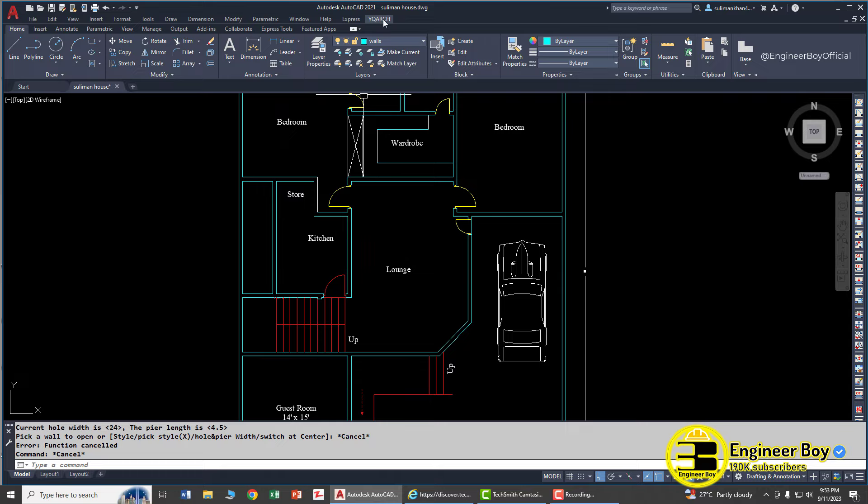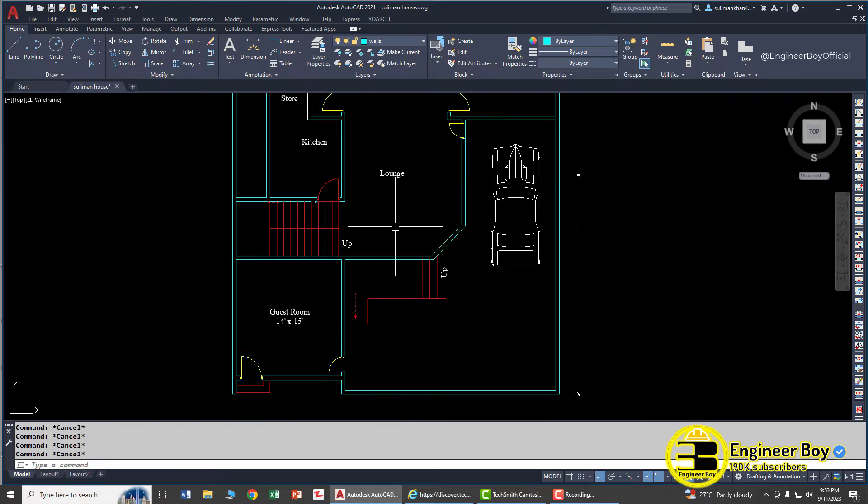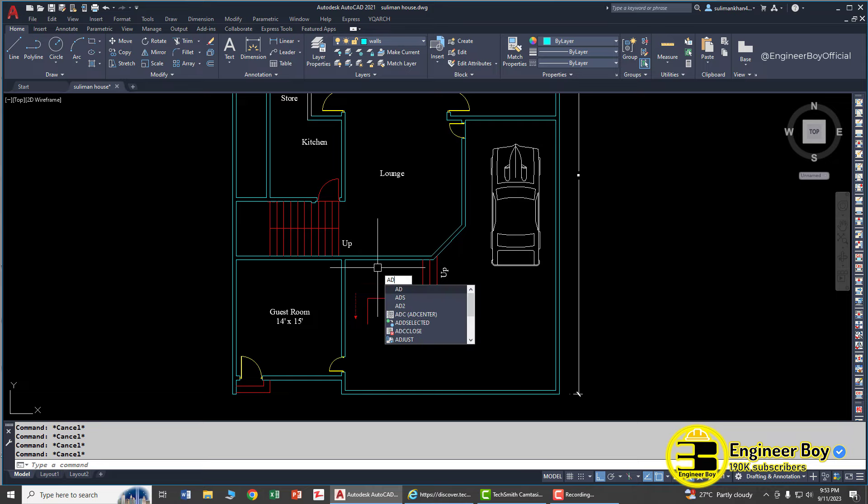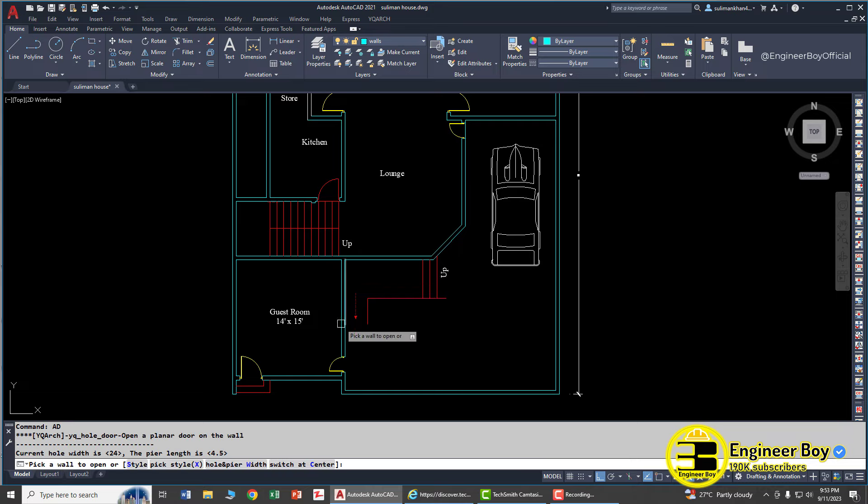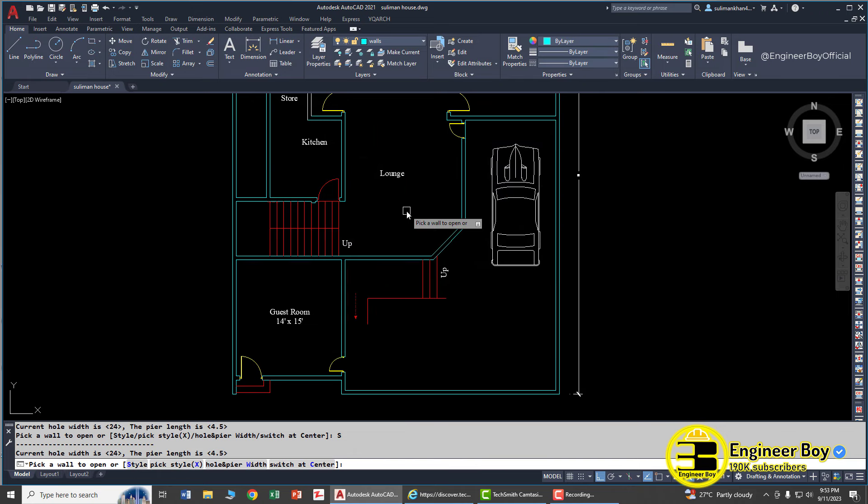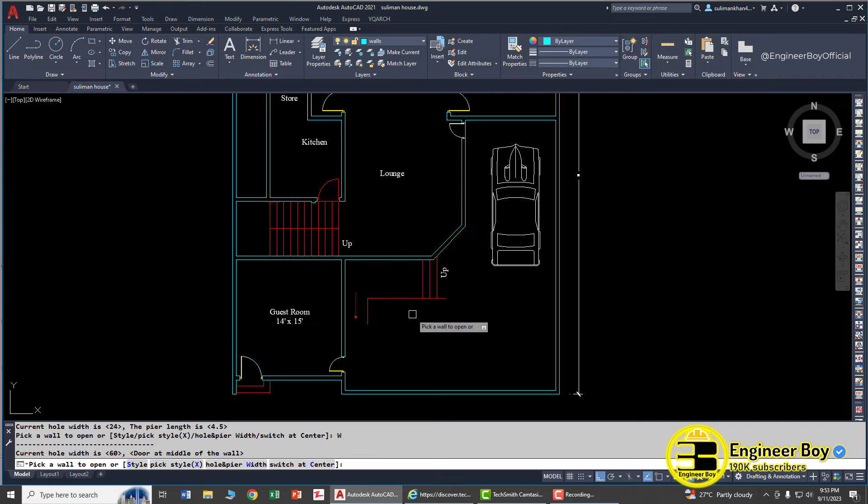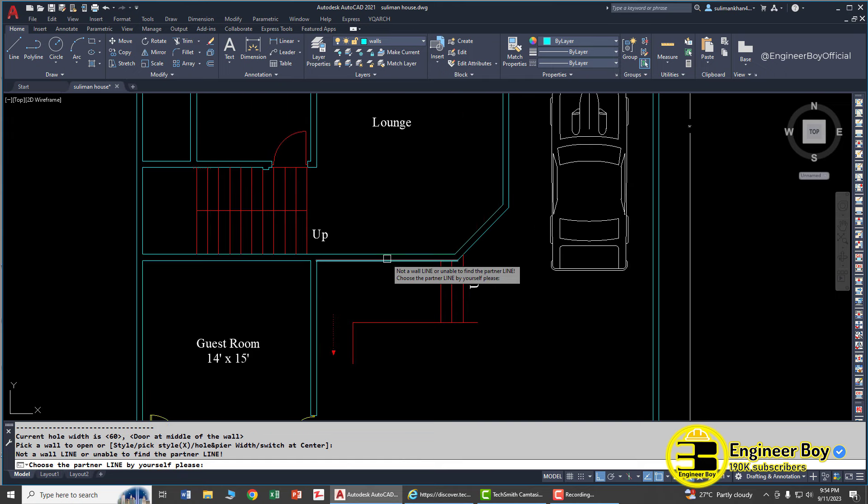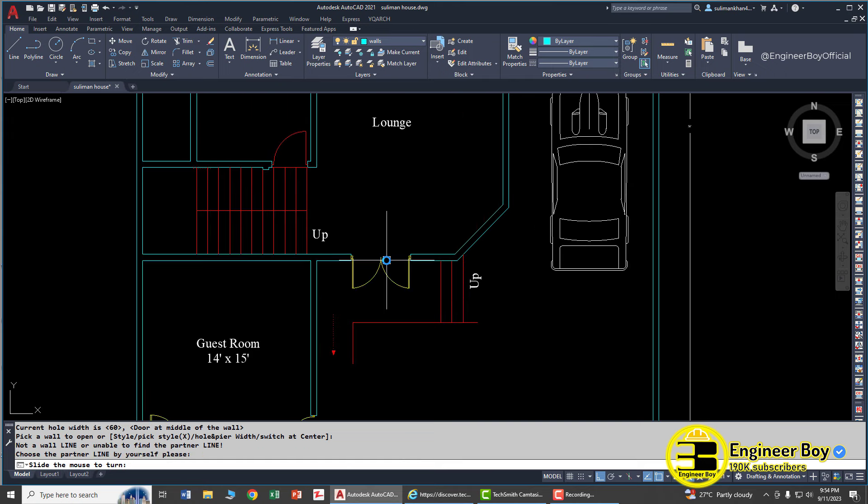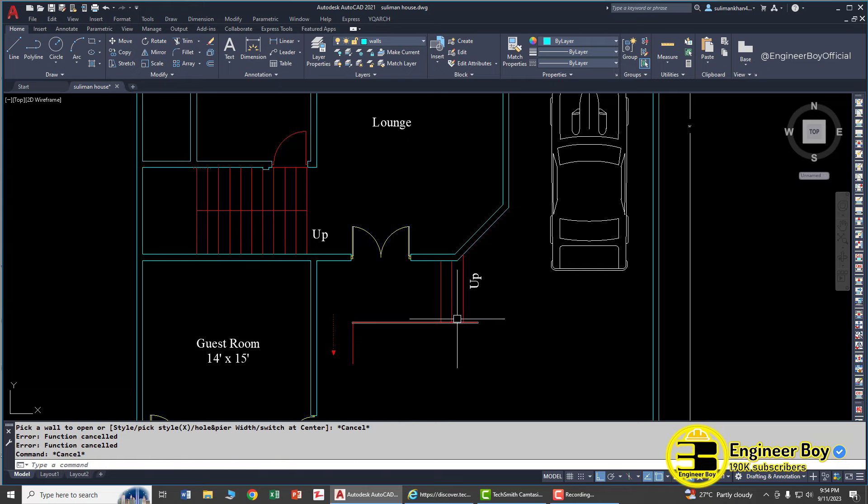You can use different functions of YQ Arch. Let's try another one - AD. Let's try a style and let me put a style which is this one. Hole and pure weight, and this time let me check this hole at middle wall. The hole weight is going to be 60 inches. Click here, click here and specify the direction by using your mouse. That's pretty cool.